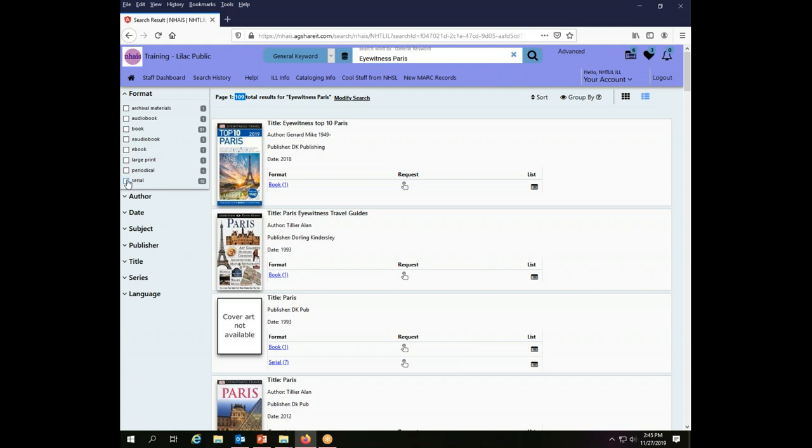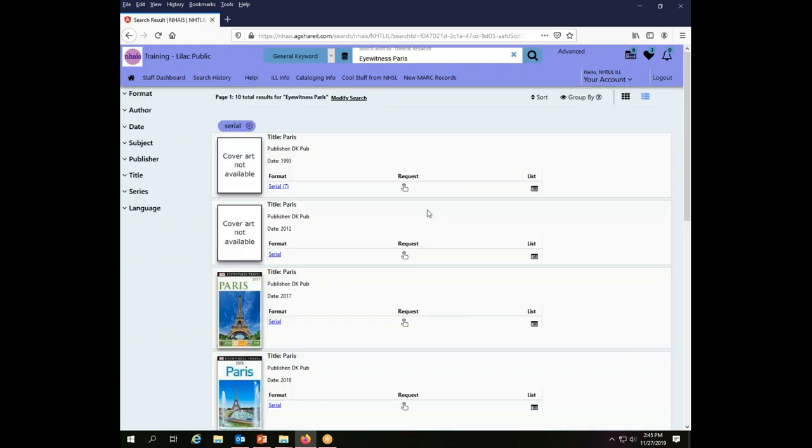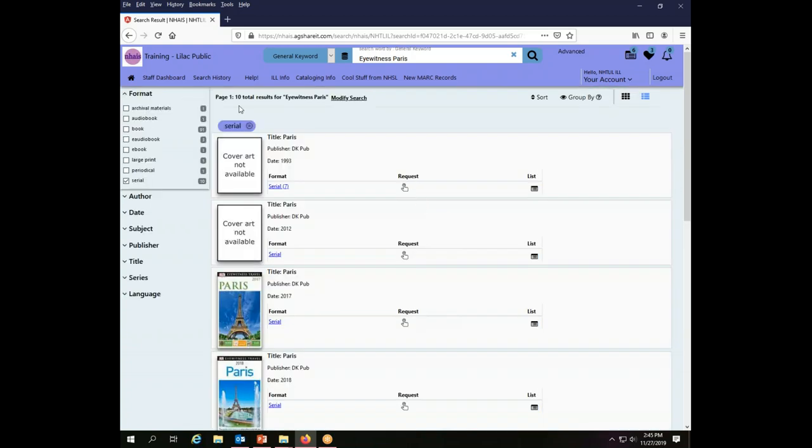I'm going to use the format facet over here on the left hand side and choose serial. This will limit my search results to a smaller group, so I get 10 results now.